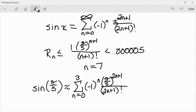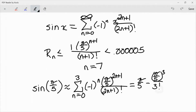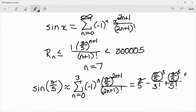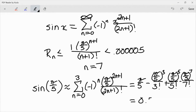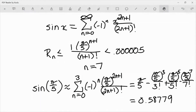If I've done this correctly, then what I should be looking at is up to and including the 7th degree term. Evaluating the series up to n equals 3, I'm going to get π/5 minus (π/5)³ over 3! plus (π/5)⁵ over 5! minus (π/5)⁷ over 7!. So I've gone up to and including the 7th degree term. And that tells me the value approximating sine of π/5 is about 0.58779. You can see we got pretty good accuracy — we only had to use really four terms in our series.